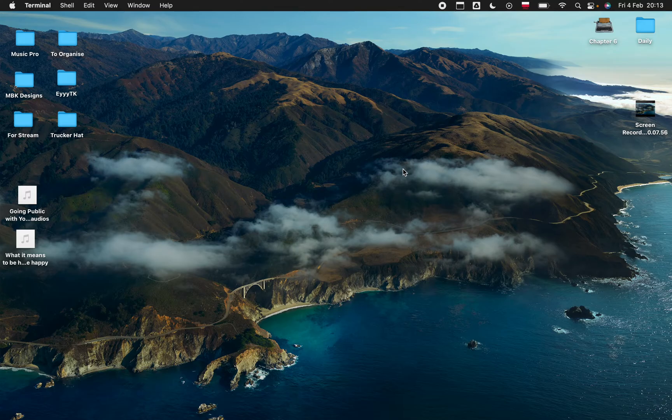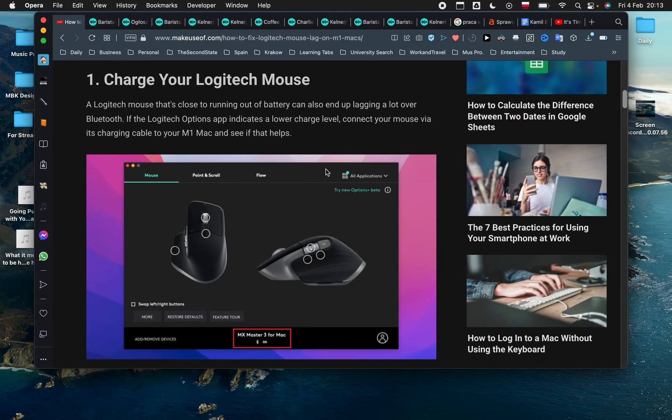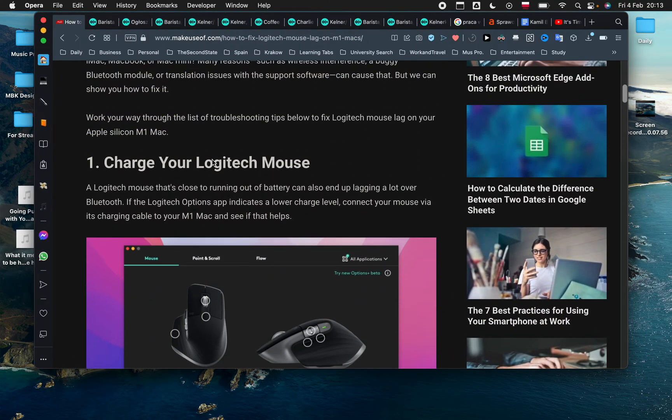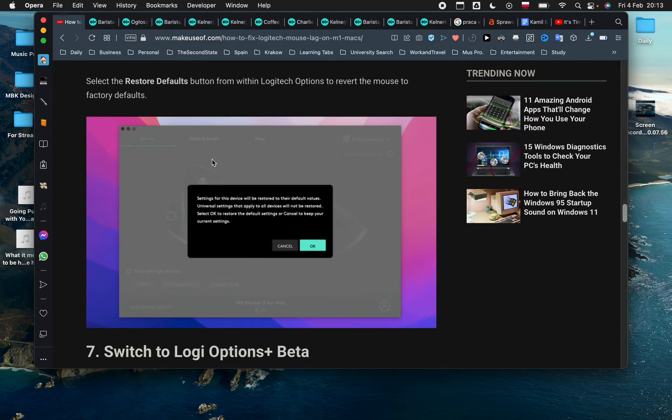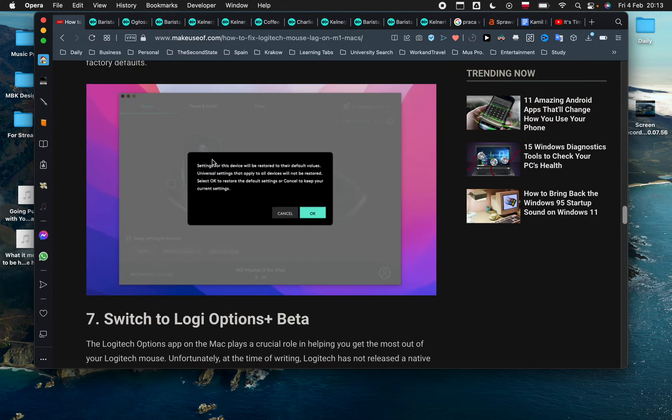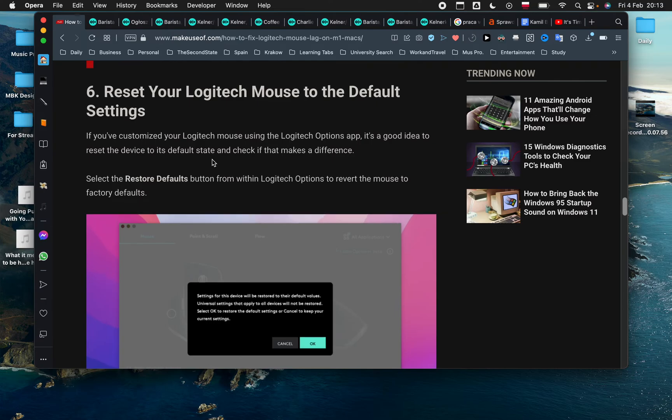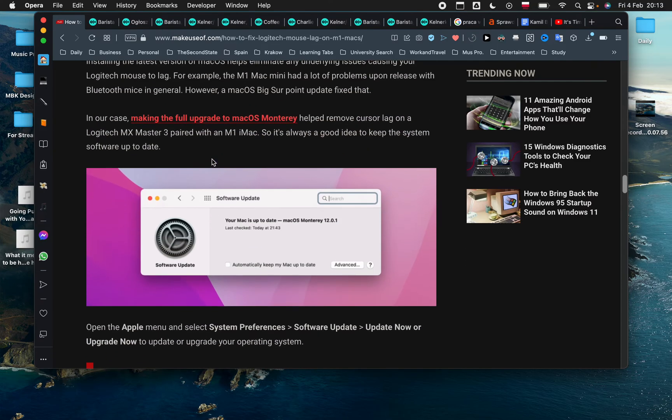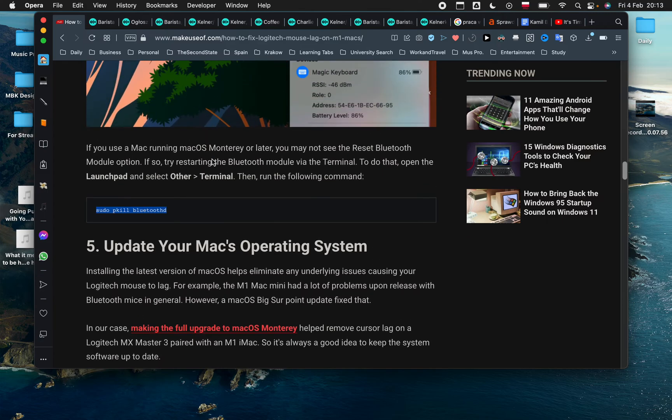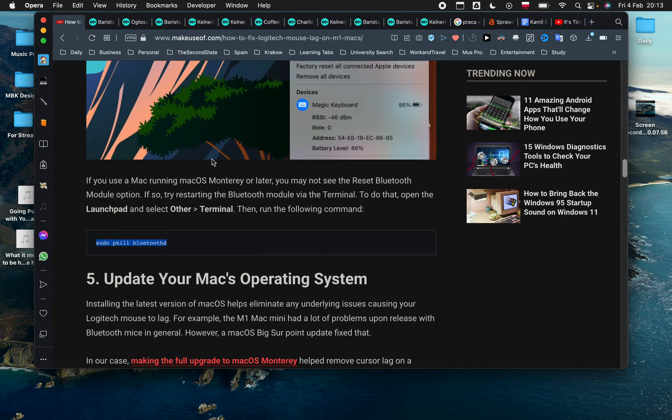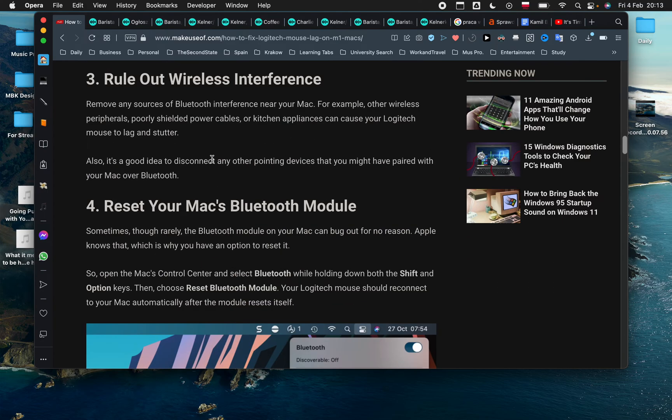...then another option is to read this article. It basically has nine different solutions. The solution that I just gave you, I found in this article and that's the one that worked for me. But if that one doesn't work for you, there are a few other ones that might work.